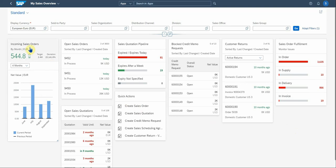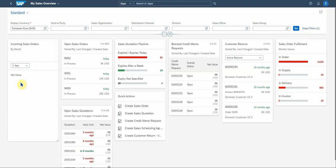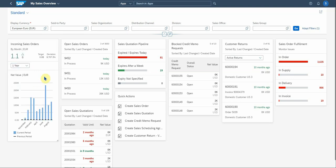So what we have here, the first one is incoming sales orders by month. There's the total value. There's a target and a deviation that's calculated by SAP. You've got this KPI here, the dropdown, which you can play with. This is only the last four months. You can look at six months or one year. And then these numbers will actually change accordingly.